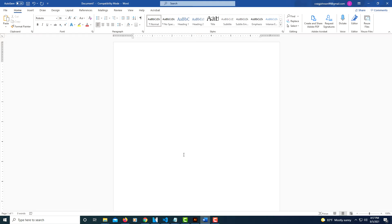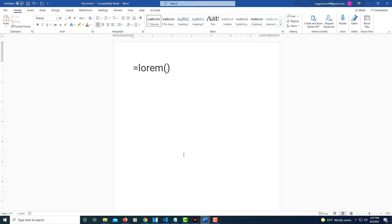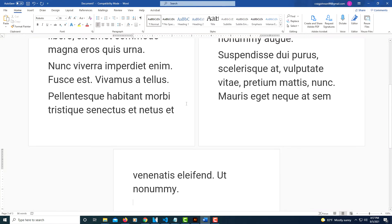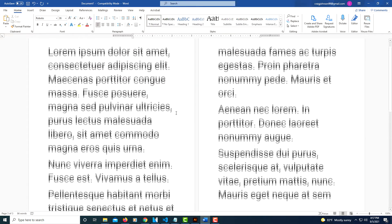What it is: type the equal sign followed by lorem and then parentheses. Now if I hit enter, I've got my text set pretty large size so that you could see it. If I hit enter it just gives some random lorem ipsum text.